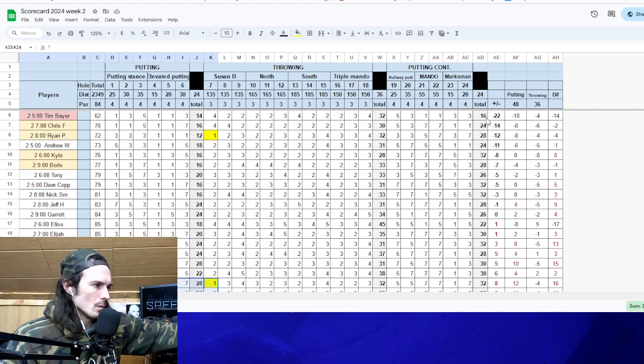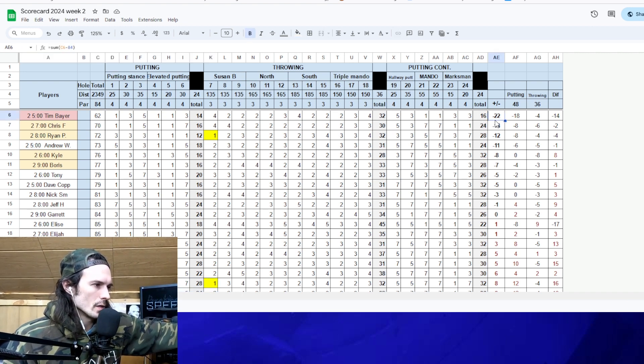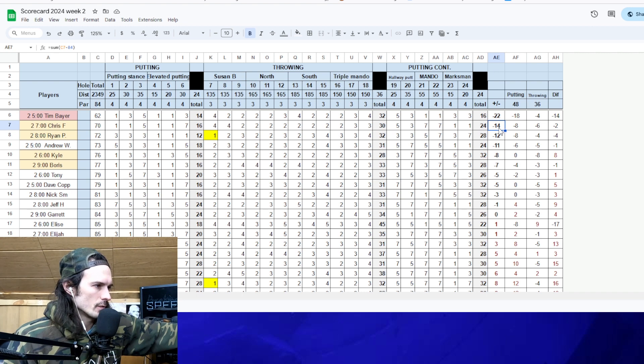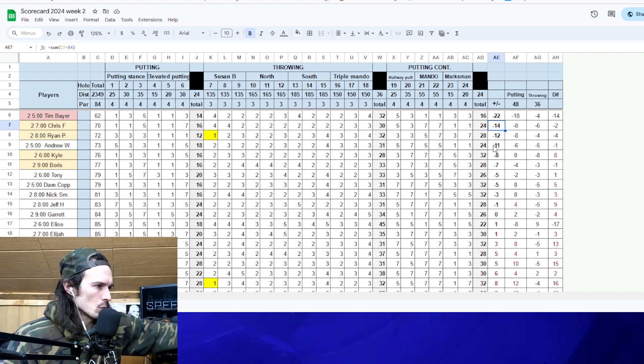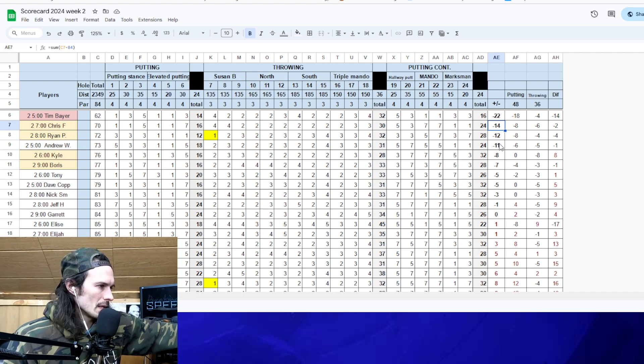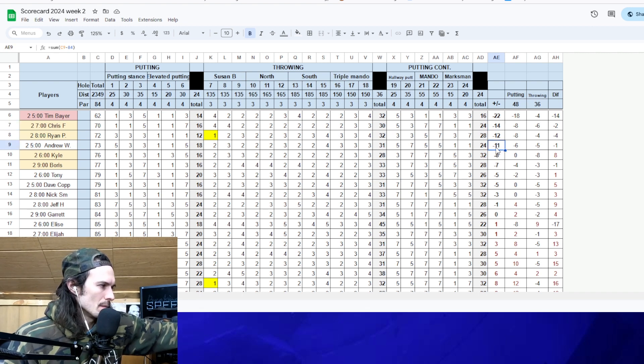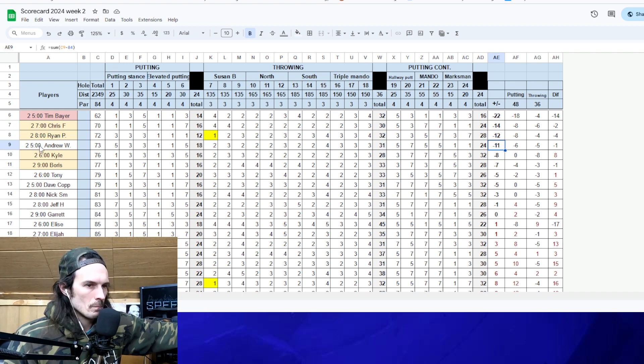Tim wins 22 under par. Second best score was Chris Fuchs, 14 under par. Ryan Pitnero, 12 under par. Andrew Walschlager, however you say it, he is right there with 11 missing third place by one stroke.